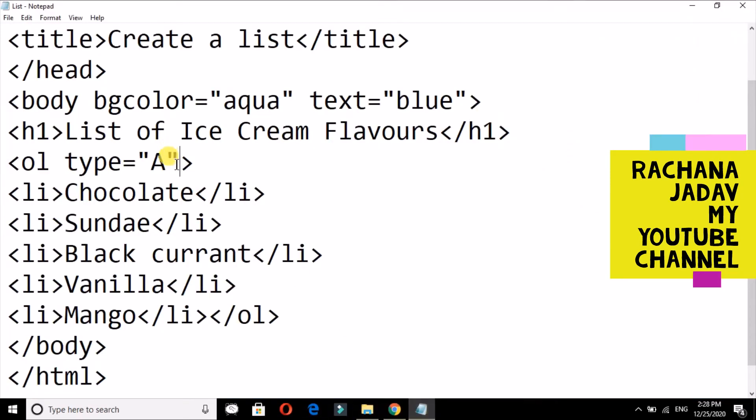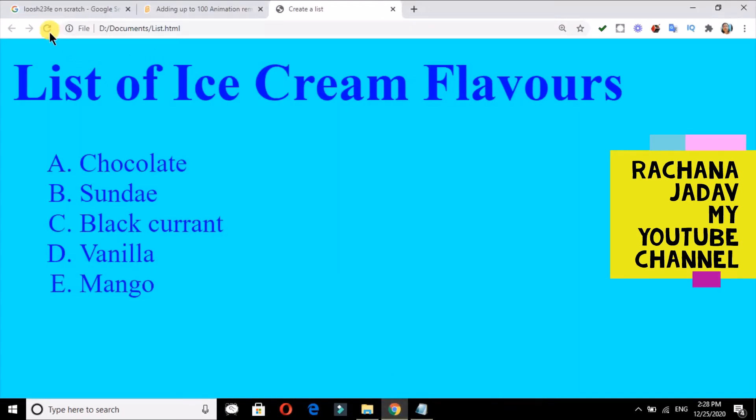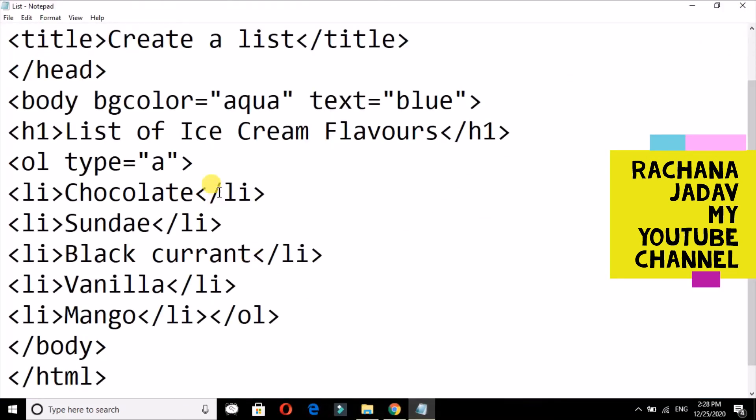Now small a, this is the third one. Then the fourth one we will see, that is Roman—in Roman, capital and small. So this is small.